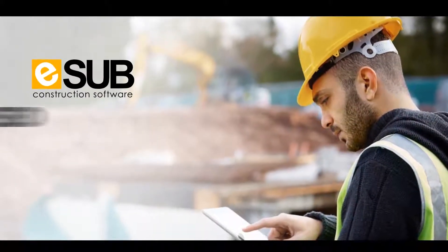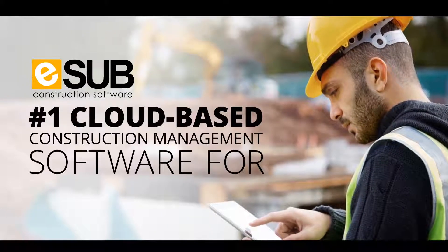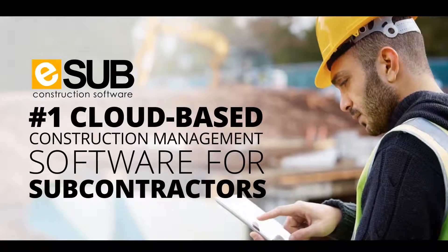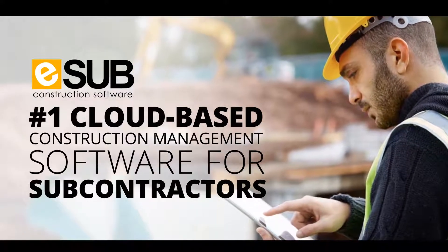In this video, we will see an overview of ESUB's cloud-based construction project management software that is made specifically for subcontractors.